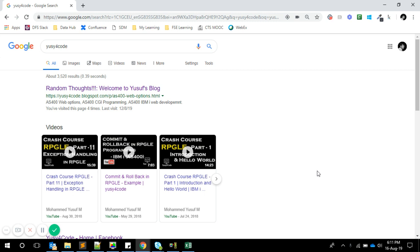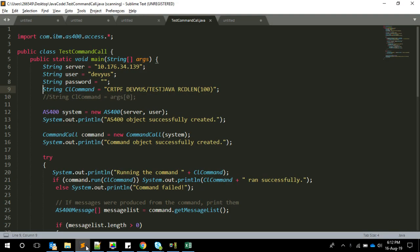We're going to do this with the same JT400 jar. Previously you might have seen my video about how to connect using JDBC, using JT400 jar, and retrieve the physical field data and query the data from your Java program. Now what we're going to do is call your i Series CL programs or any i Series commands via Java program.